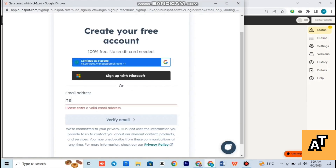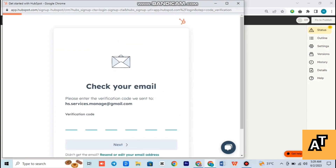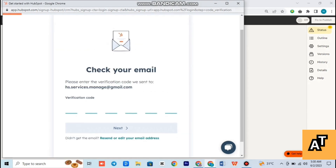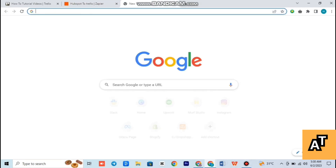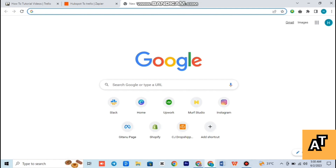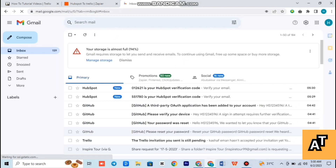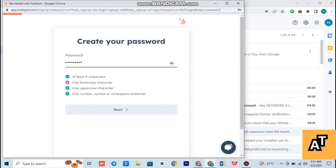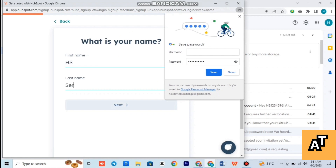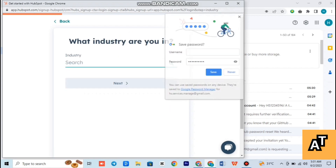Now you have to write your email address and verify your email first. To get your verification code, open your Gmail. Wait for a while. Now choose the first one, select your code, and paste it there.